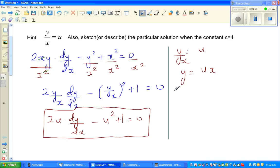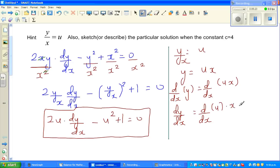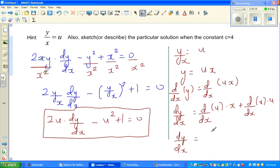Differentiating y = ux with respect to x using the product rule: dy/dx = d/dx(ux) = u·(d/dx of x) + x·(du/dx) = u + x·(du/dx).